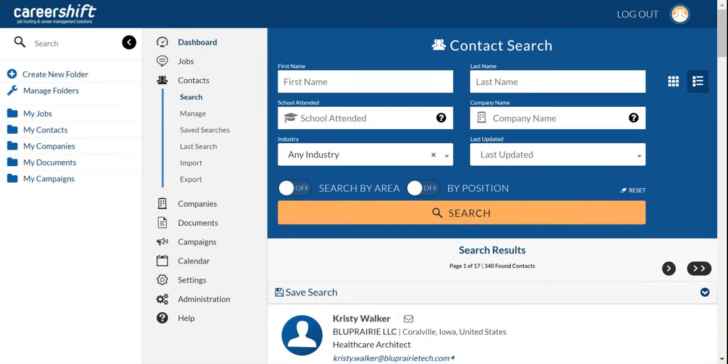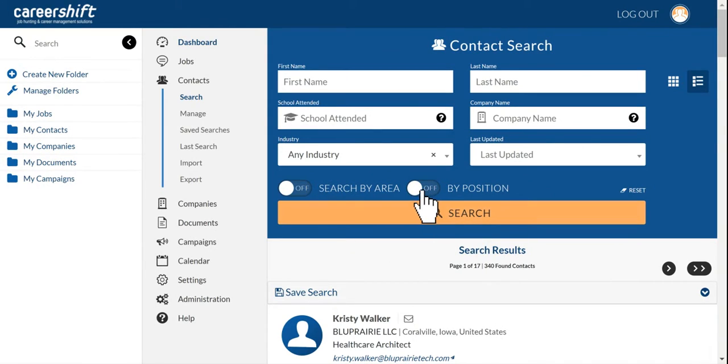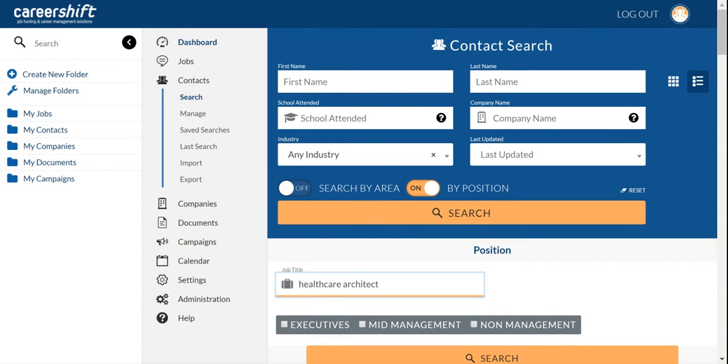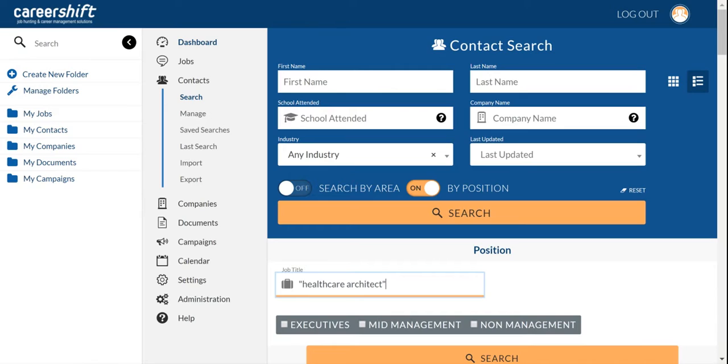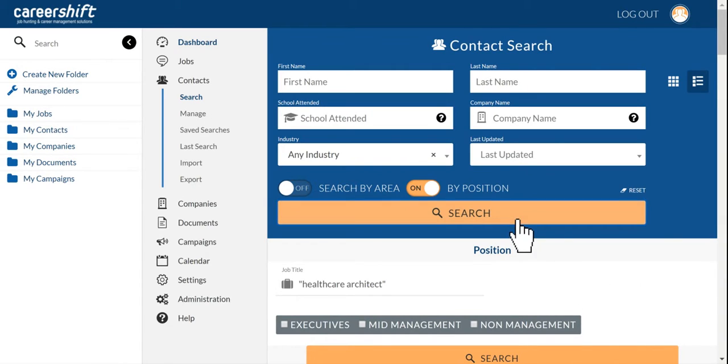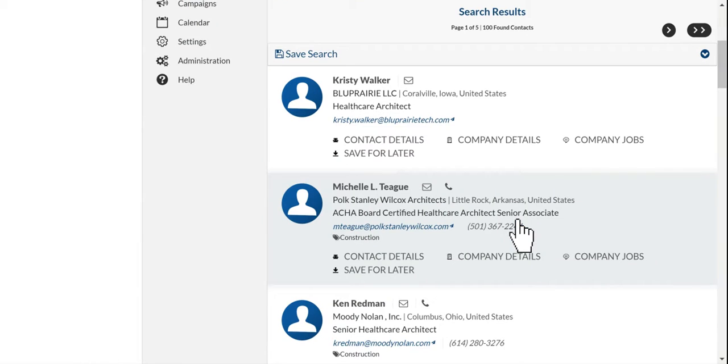So if you want to refine your search, and if you want to find people that are healthcare architects and have the title healthcare architect, as opposed to healthcare appearing in one section of their title, healthcare solutions expert focused on architecture, as opposed to a healthcare architect choosing healthcare architect in quotes...